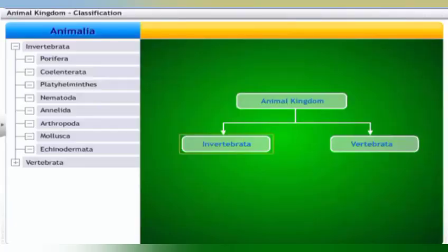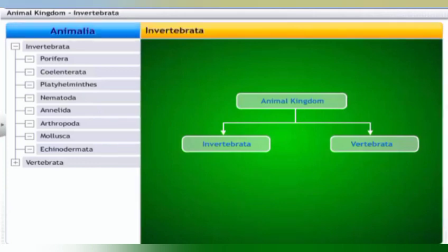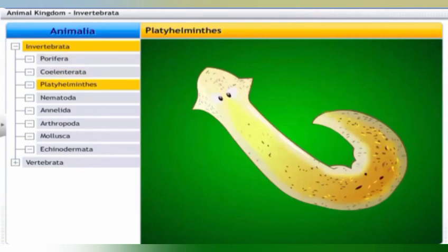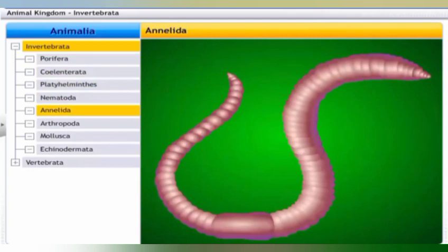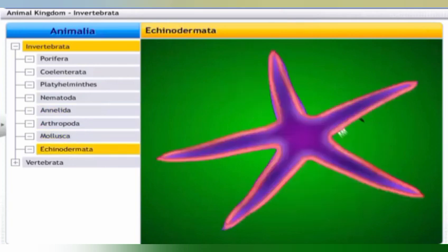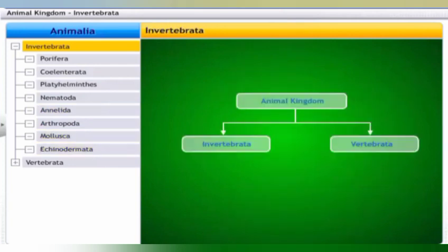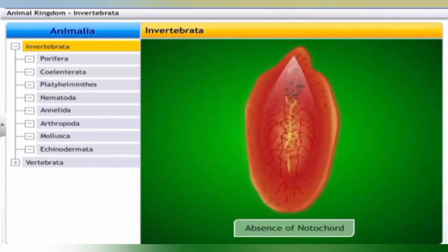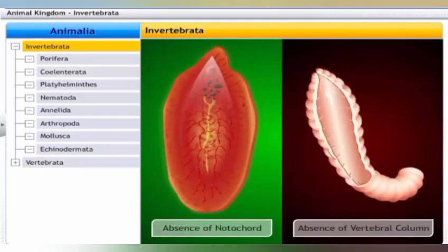The subphylum Vertebrata and the classification of Invertebrata are introduced. Invertebrates are characterized by the absence of a notochord and the absence of a vertebral column.